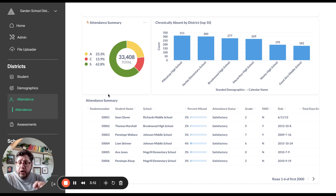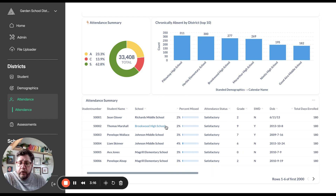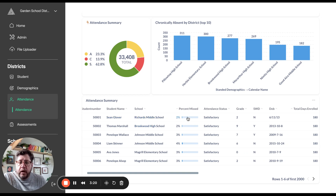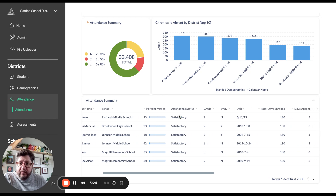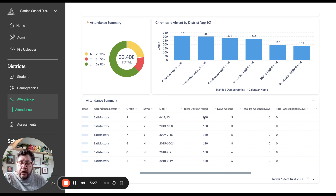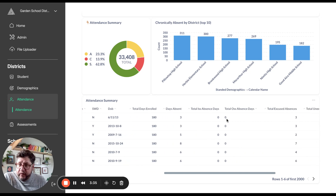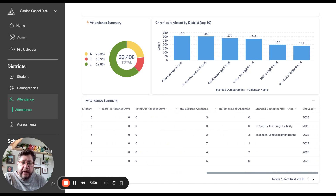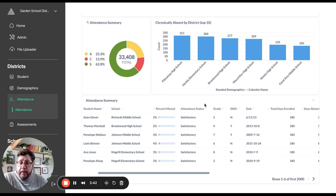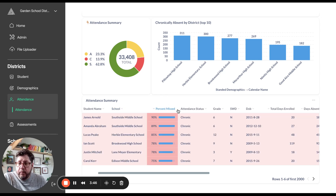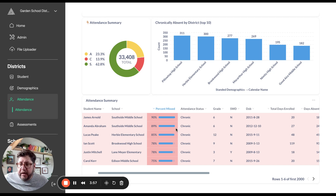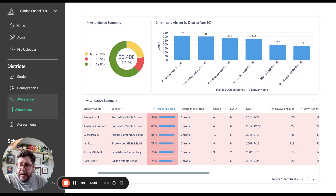Scrolling down, we can look at each individual student. For example, Sean at Richards Middle School has missed about 2% of his school year, so his attendance status is satisfactory. We can see details like days enrolled, days missed, and a breakdown of in-school suspension, out-of-school suspension, and other available data. We can also sort by percent missed to identify the biggest challenges — the children the district needs to work on getting back into class. James is our biggest offender at 90% missed, though this is test data.